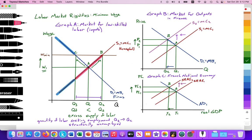In Graph C, at the national level, we're illustrating the French national economy. Since minimum wage is applied across the entire country, it impacts all firms within France that employ low-skilled labor. Since wages are a cost of production, that shifts the aggregate supply curve from SRAS1 to SRAS2, from point A to point B, leading to a rise in the price level from PL1 to PL2, a decrease in real GDP from Y1 to Y2, and a decrease in the quantity of aggregate demand from point A to point B. Due to that reduction in the quantity of aggregate demand, firms will fire excess resources like labor, thus contributing to structural unemployment in the national economy.